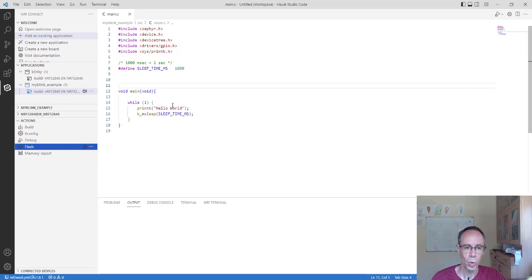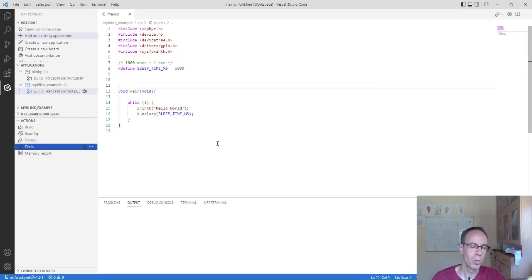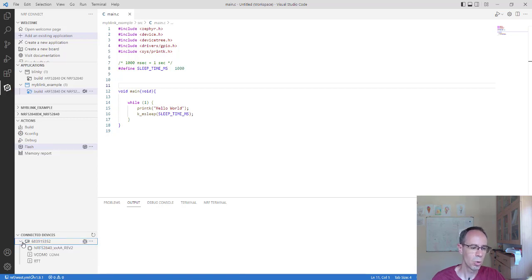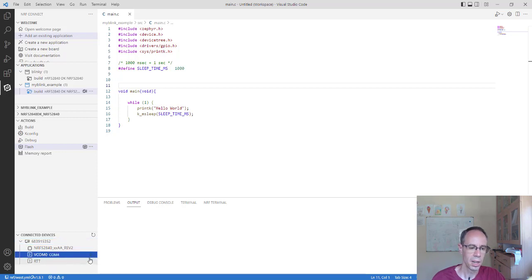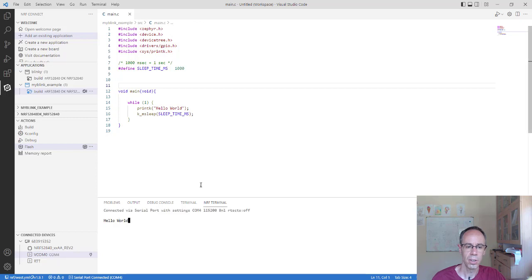Afterwards, the question is where the output is printed. The default configuration sends it to UART port 0. With VS Code we can directly connect to a virtual COM port. You can see our developer kit and we have COM port 4 on my Windows system. I connect to it at 115200 baud, click connect, and you see 'Hello World' printed.